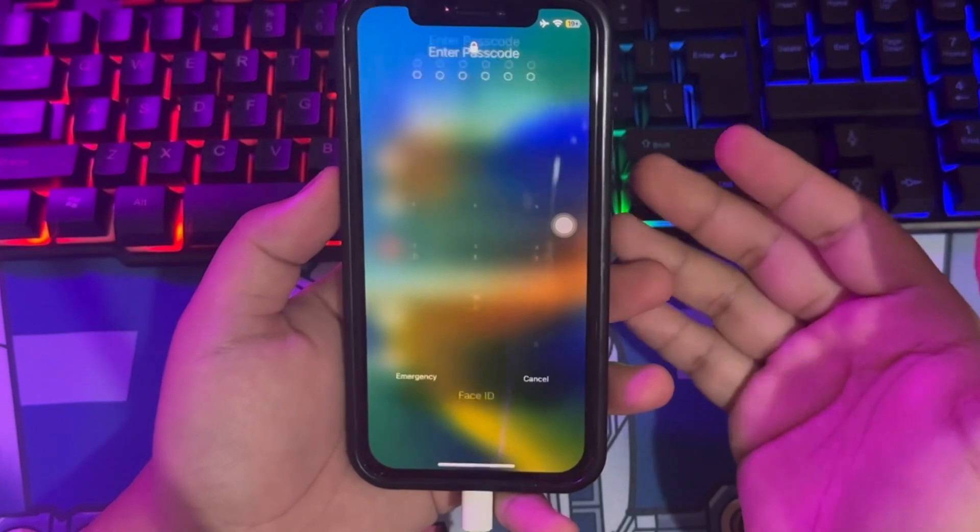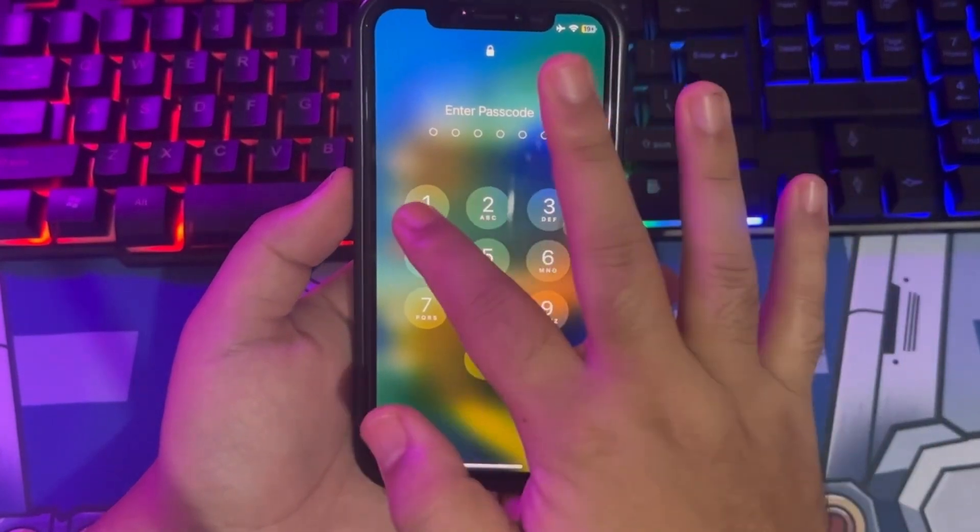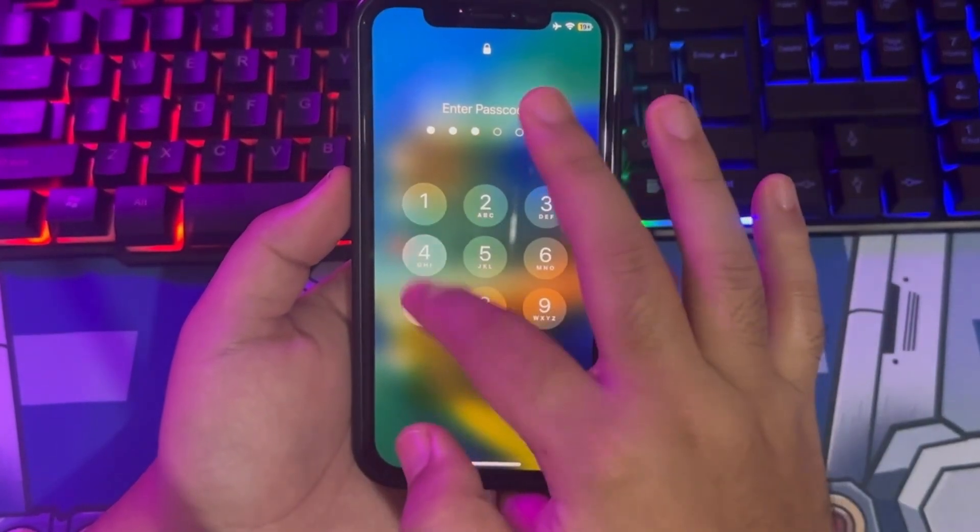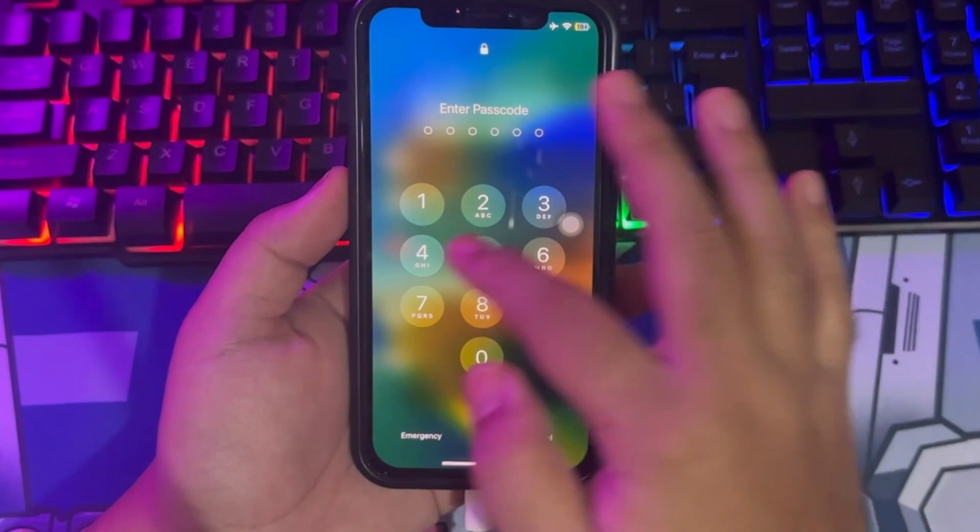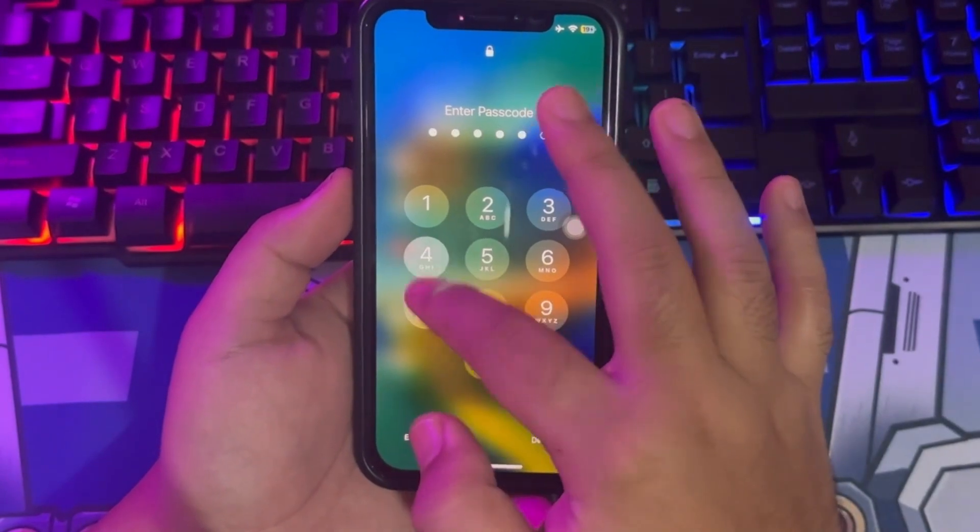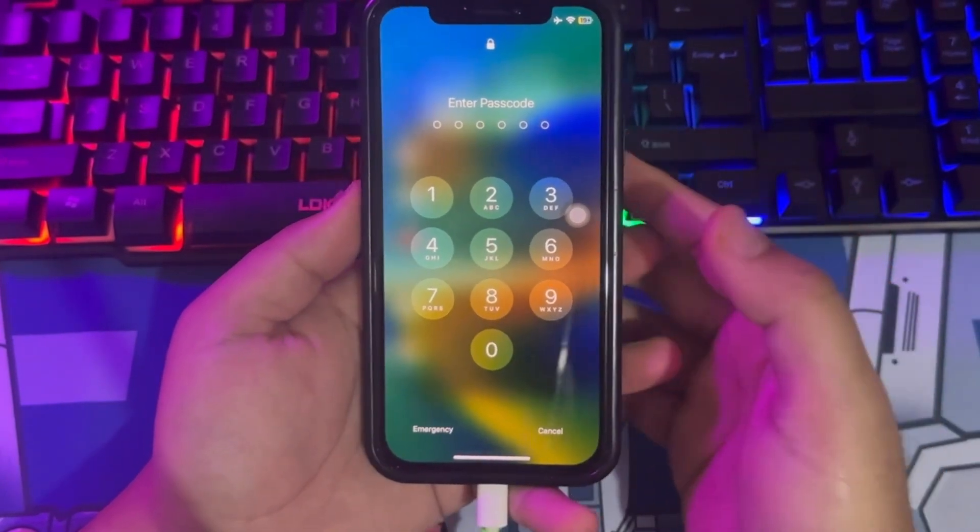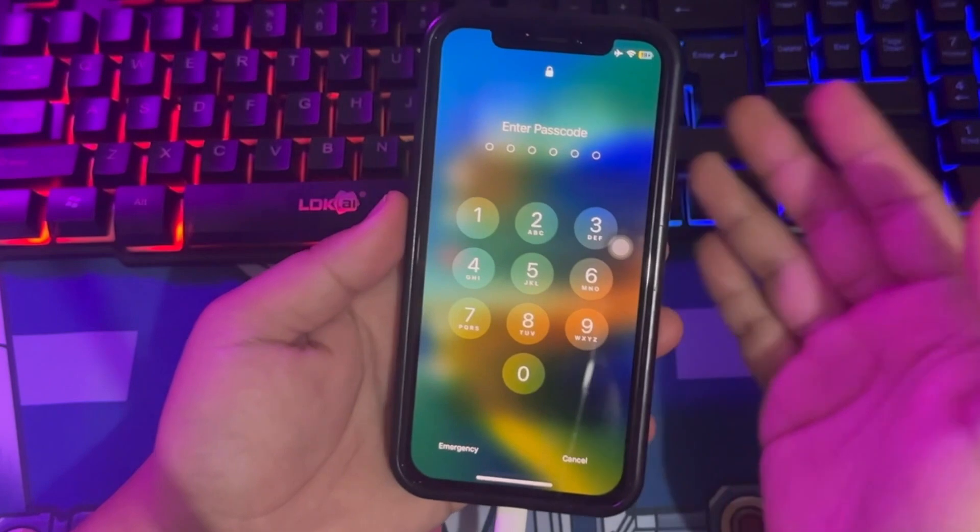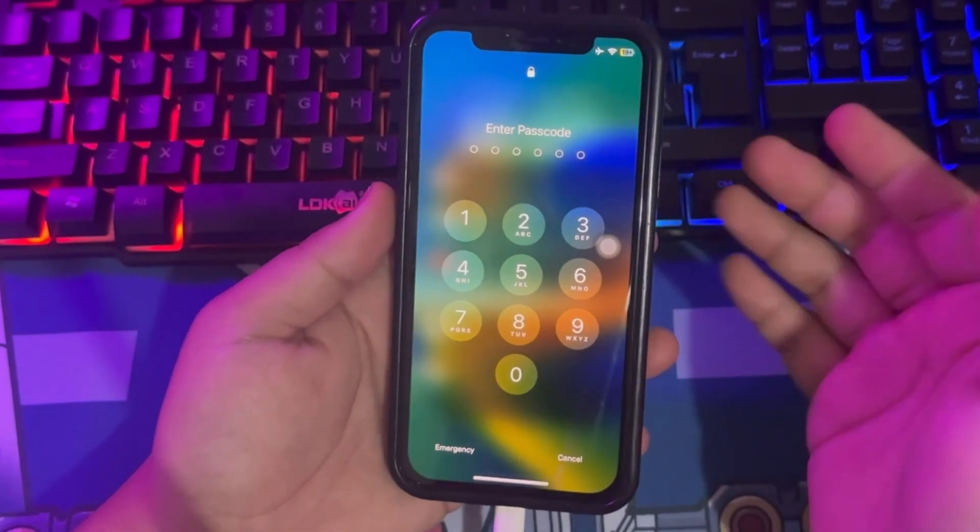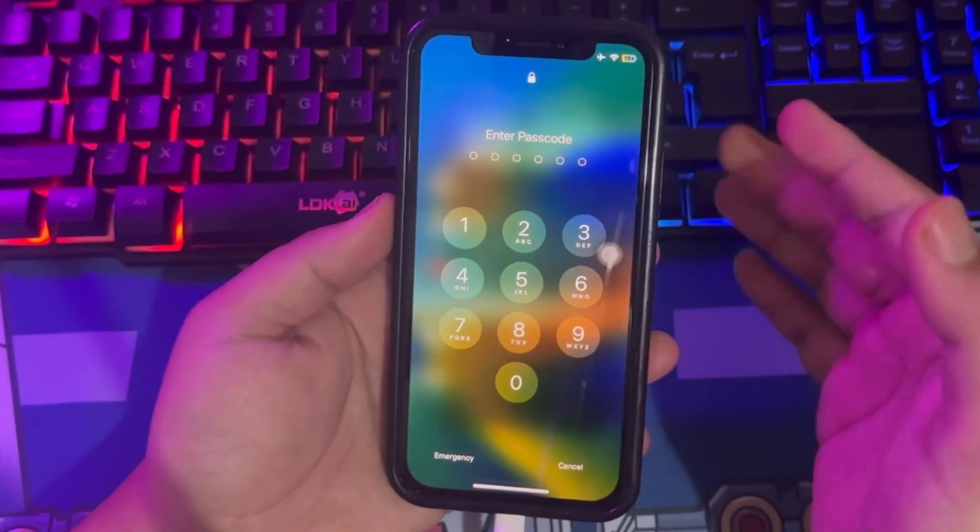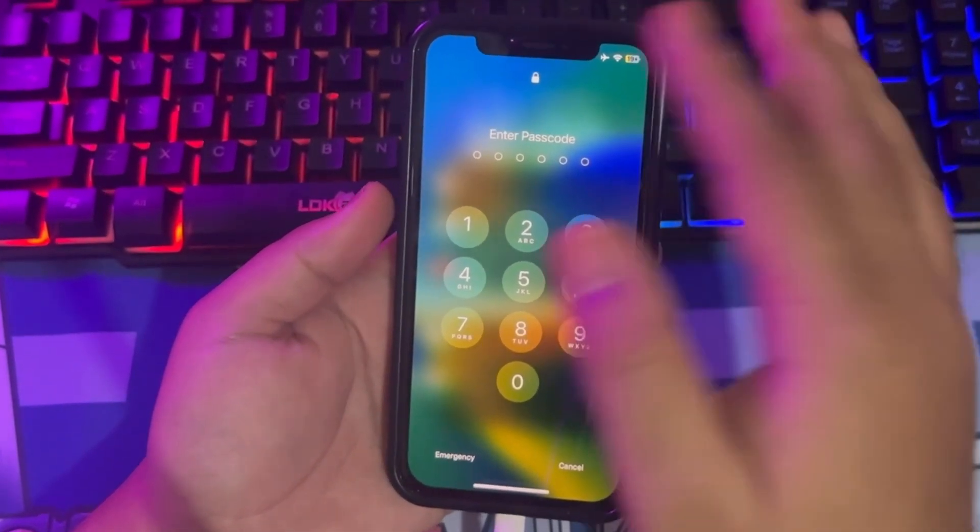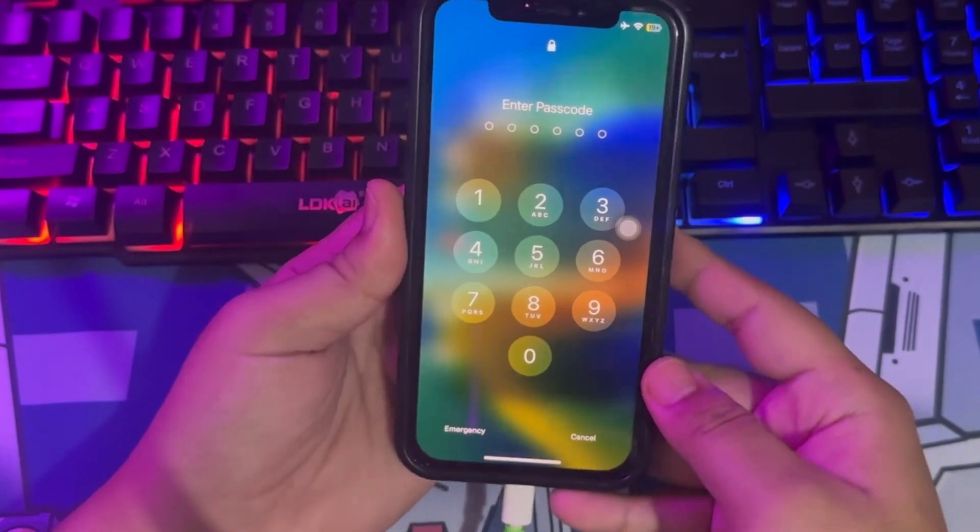Hi everyone! I hope you're having a good day today, and welcome back to another video. Do you want to unlock iPhone without Apple ID and password? In this video, I will show you two tips to unlock iPhone without Apple ID and password.